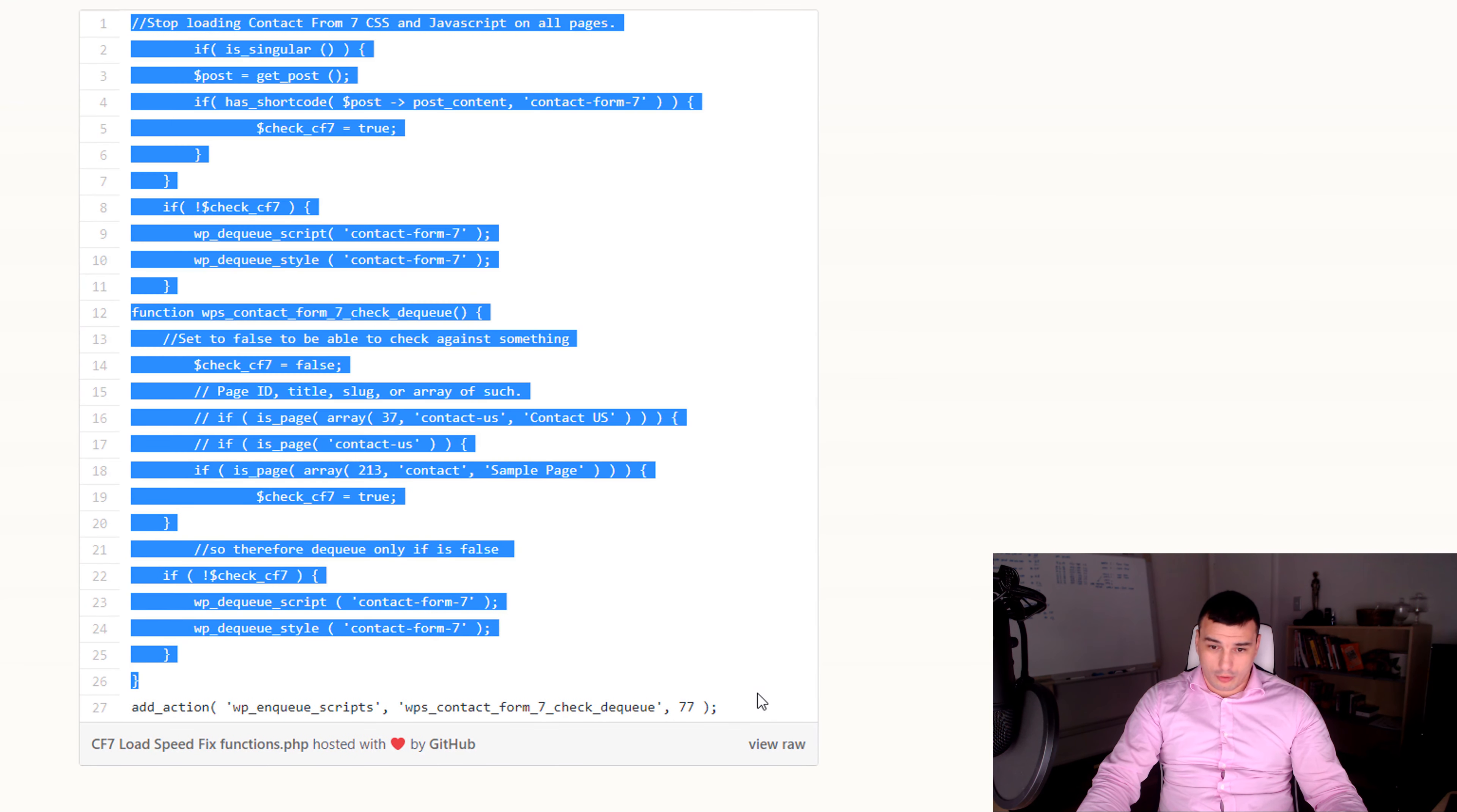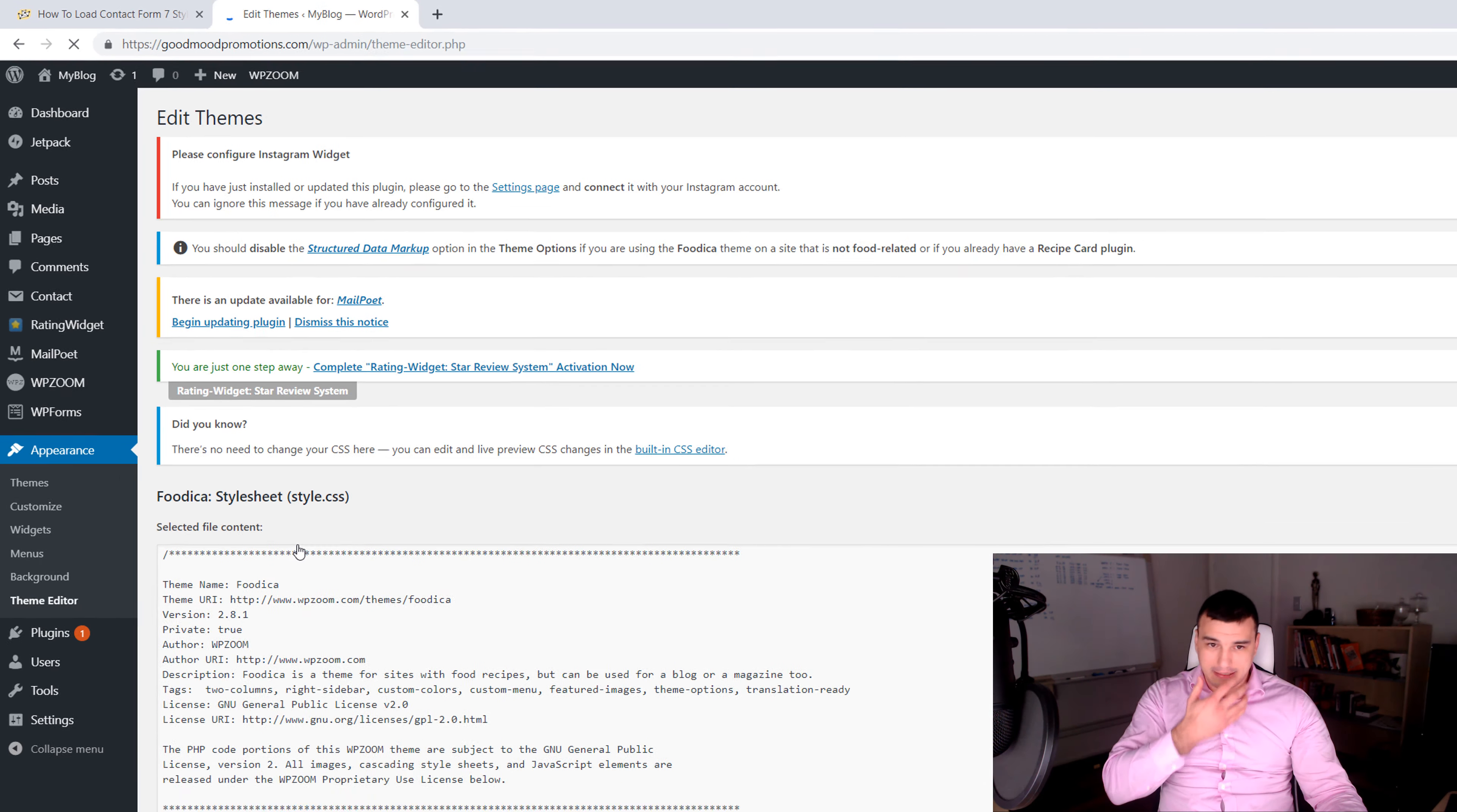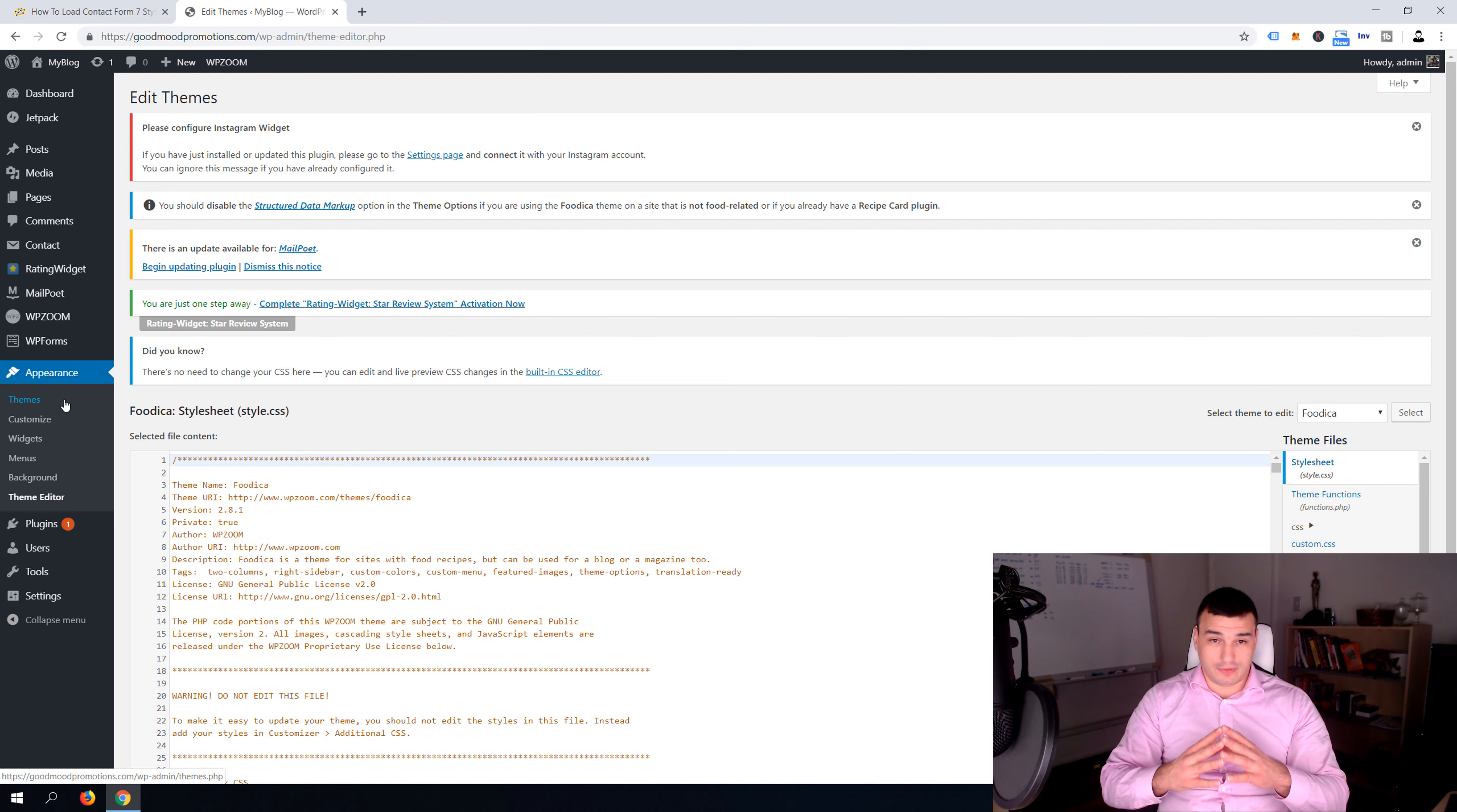Then we're gonna hop on the dashboard and then I'm gonna go appearance and theme editor. Now guys there is one thing that I'm actually not showing you but I'm gonna mention: it's not recommended to change functions.php file in your parent theme. Best practice says that you should create a child theme.